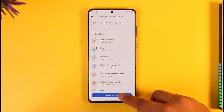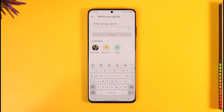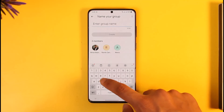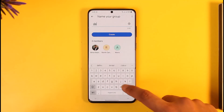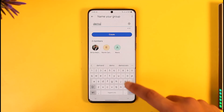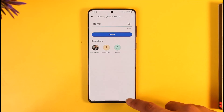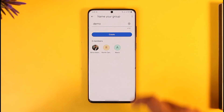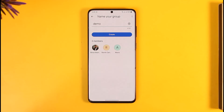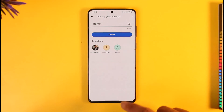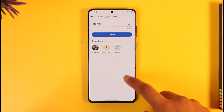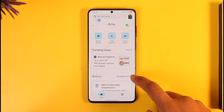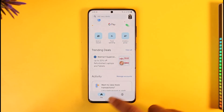After you've done that, you can tap the 'Add People' option and you will be able to see a list. Then go ahead and add a name, tap on the 'Create' option, and your group will get successfully created.